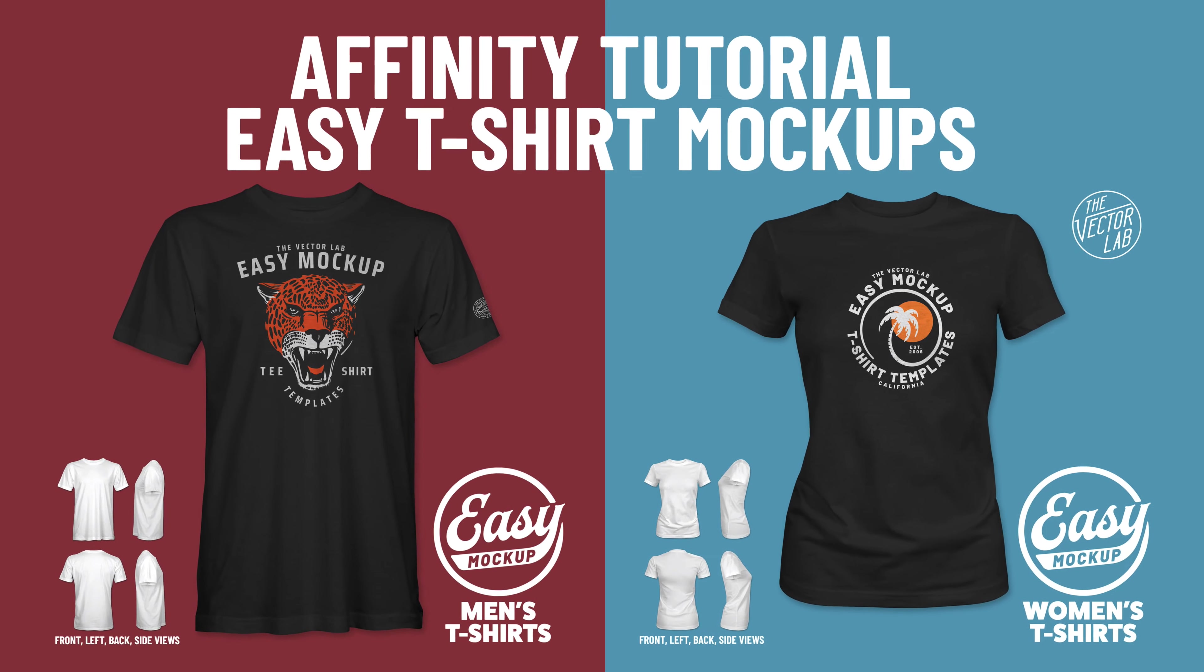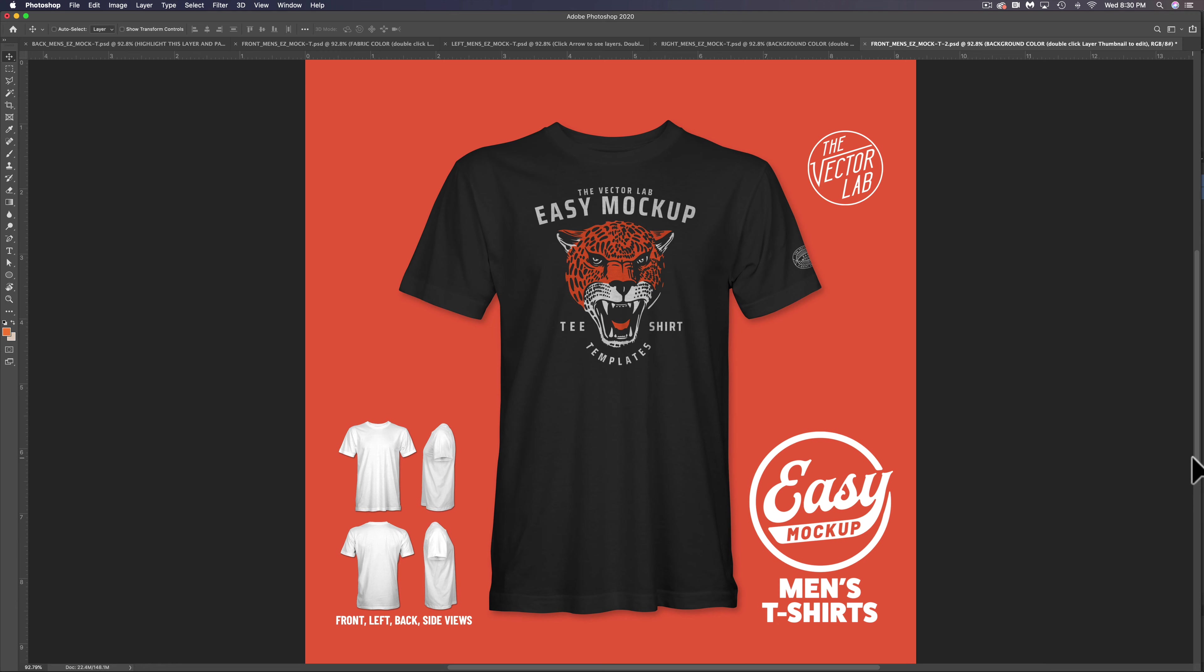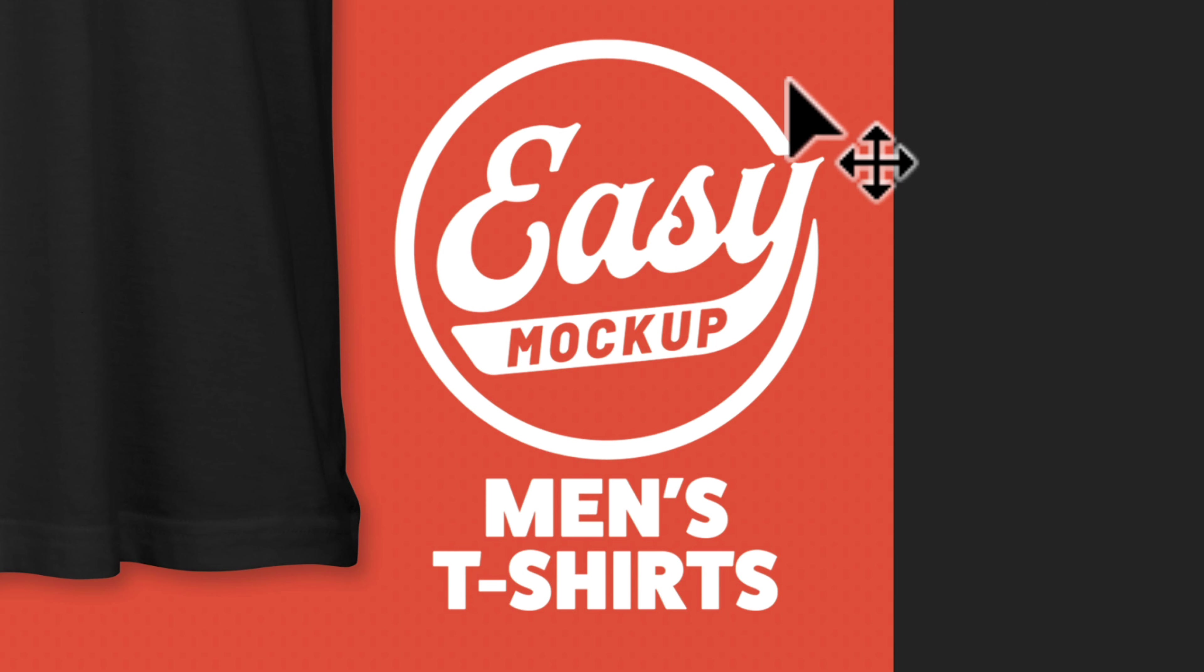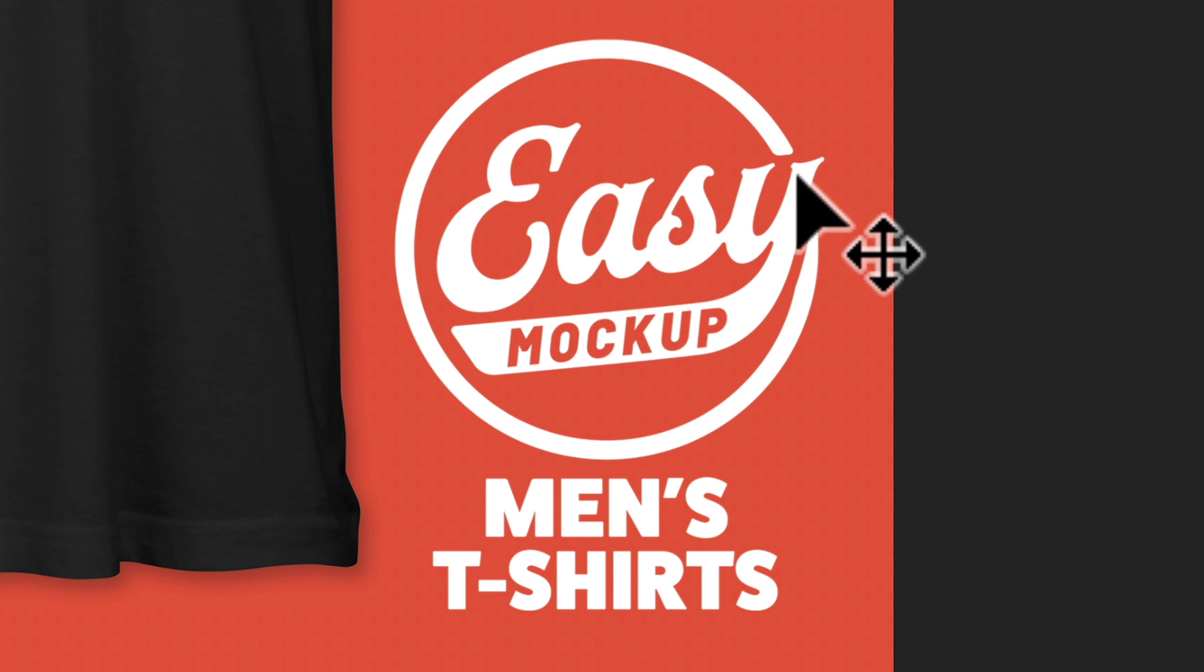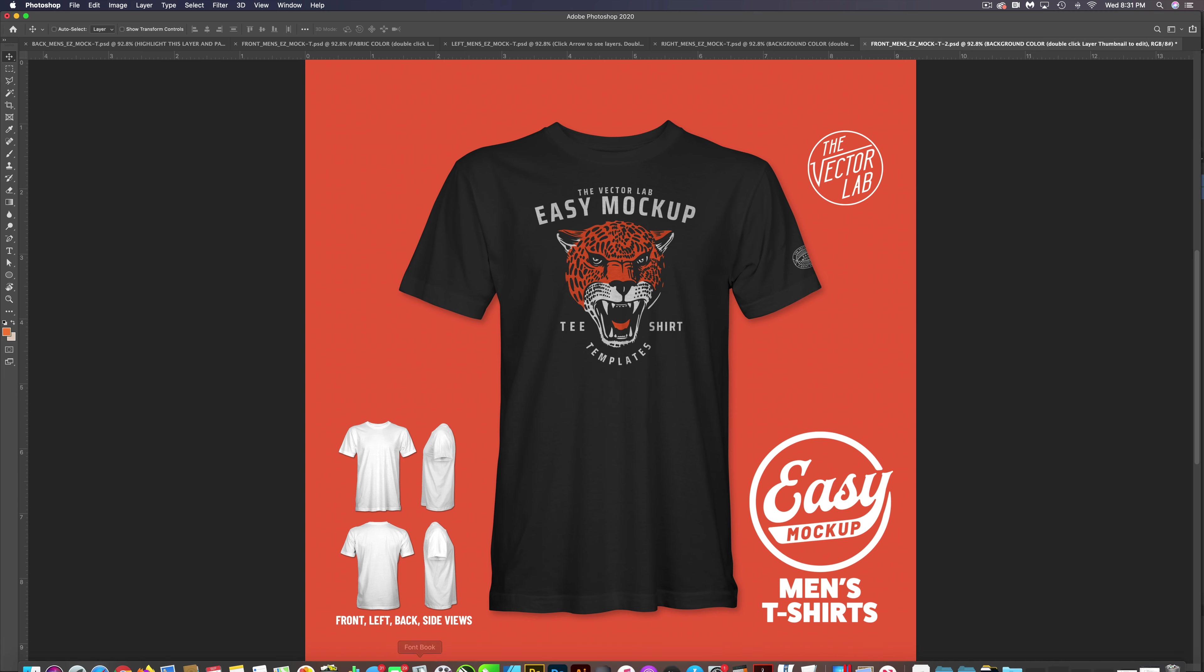In this tutorial, I want to show you how to use the Easy Mockup Templates for Affinity Designer and Affinity Photo. This tutorial applies to all mockup templates from the Vector Lab that have the Easy Mockup Templates logo.